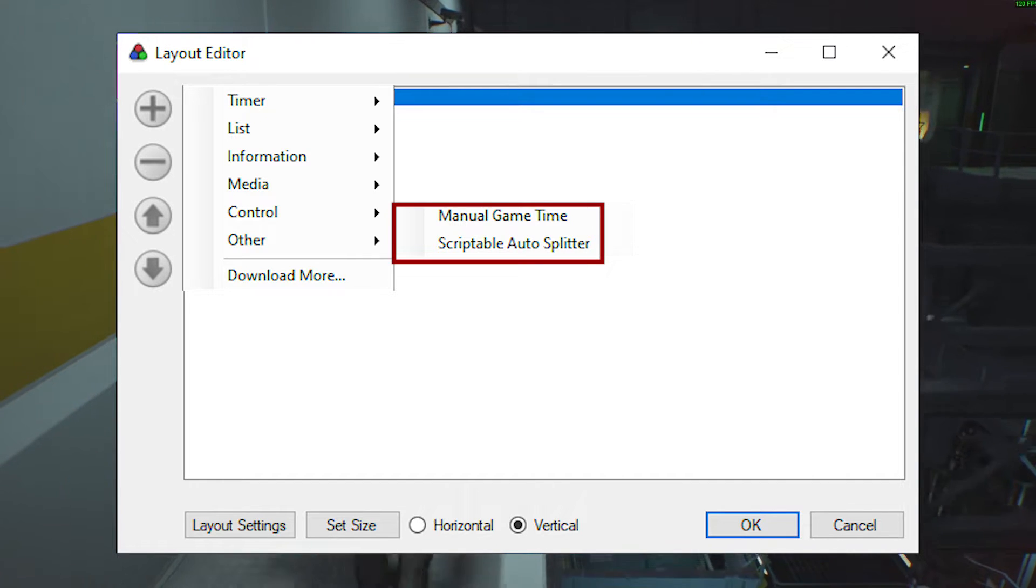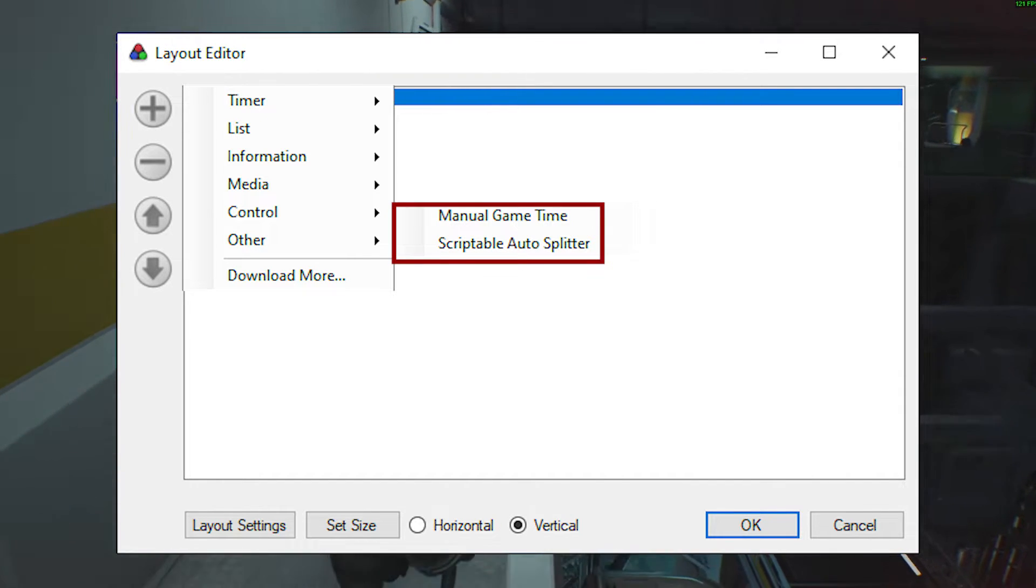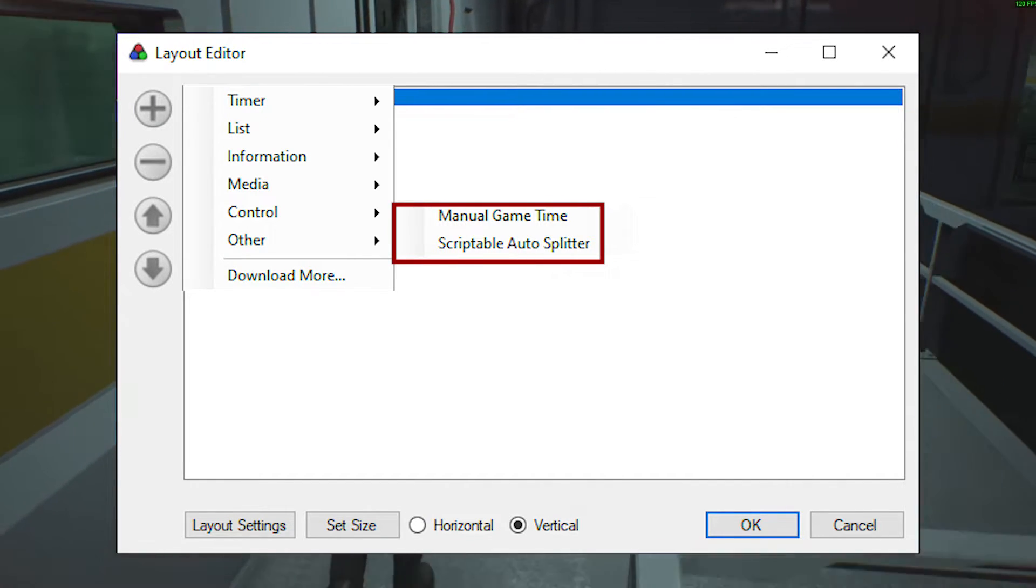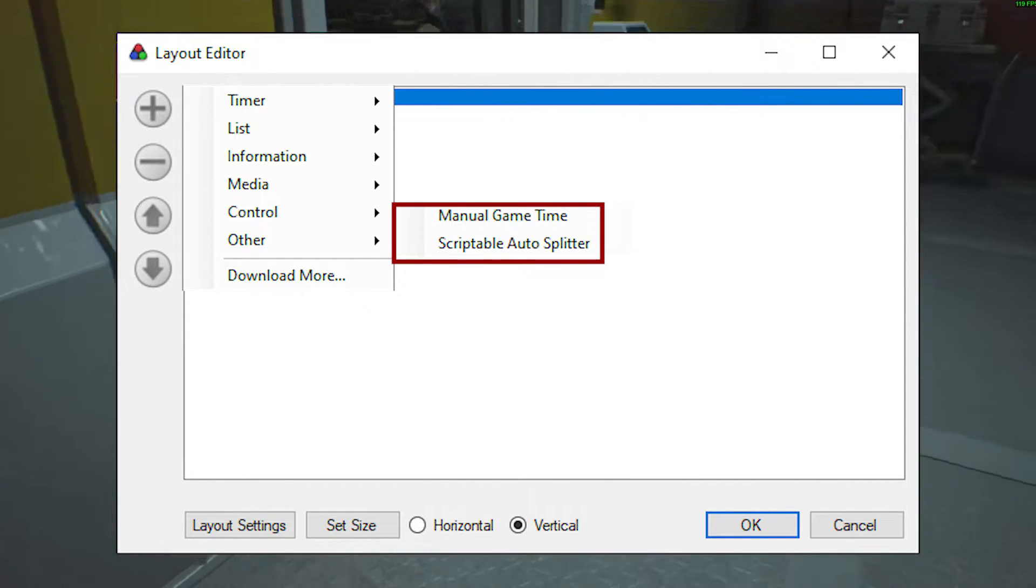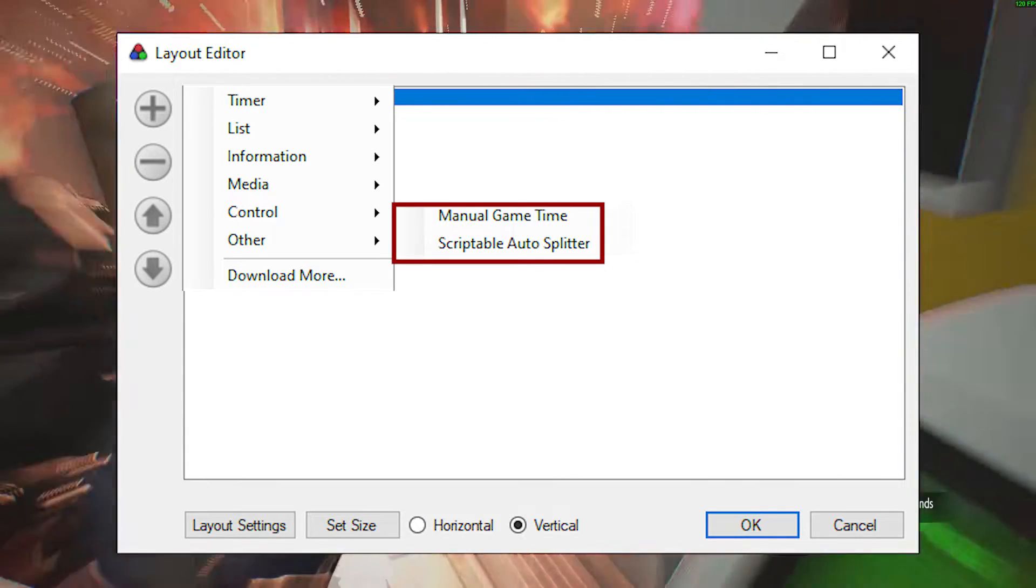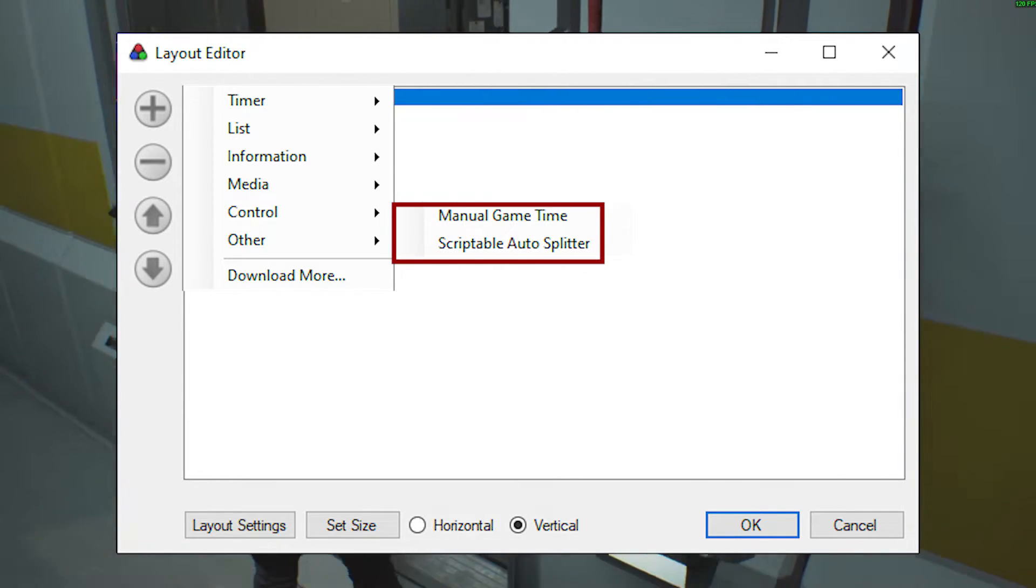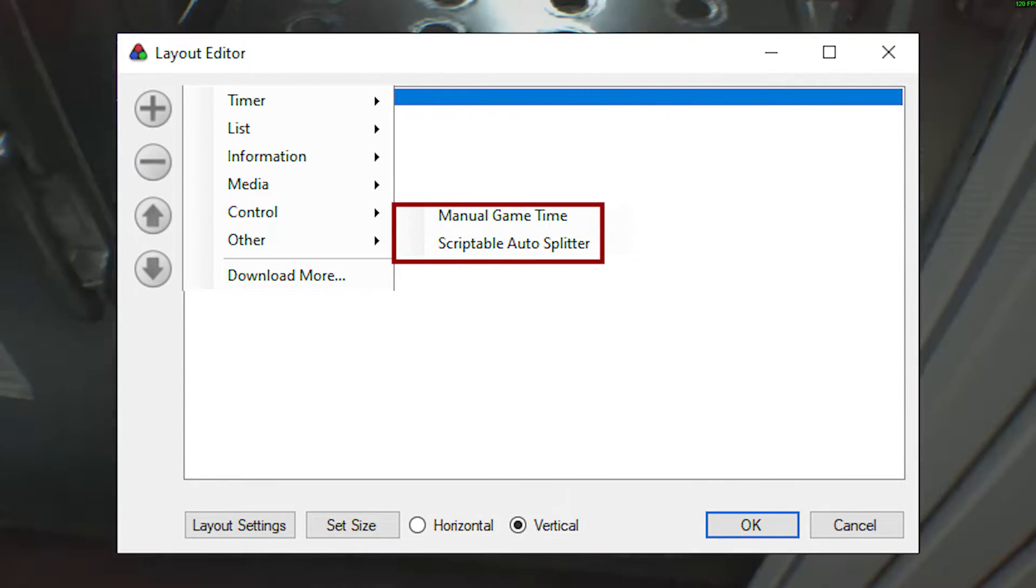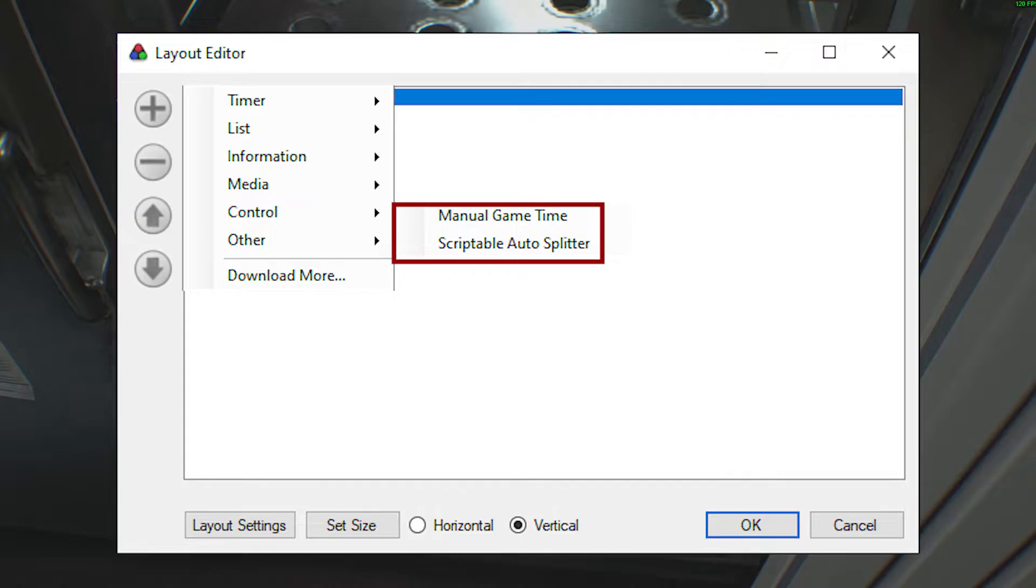Last, but certainly not least, you can add a manual scriptable autosplitter. This is for if, in instance, your community has not put the autosplitter on LiveSplit's server, you can manually add it here.